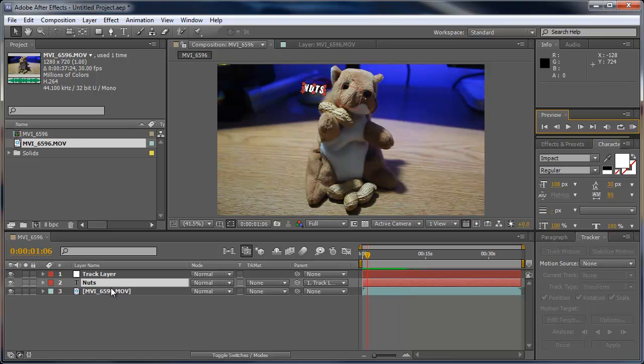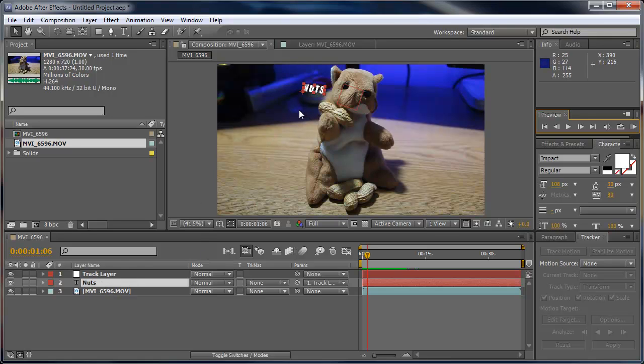So now you know how to track motion in After Effects. Now this doesn't just have to be text. You can parent any layer to this null object and it'll move around just like the text. So hopefully you've learned something today and are able to incorporate this in your future After Effects projects.